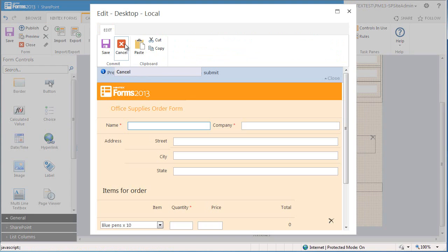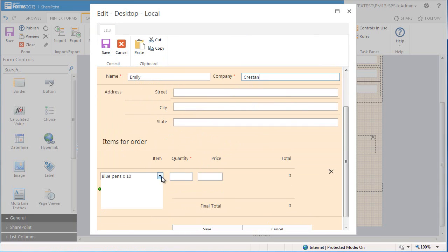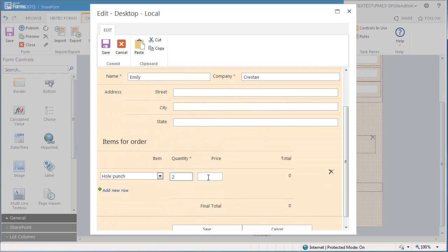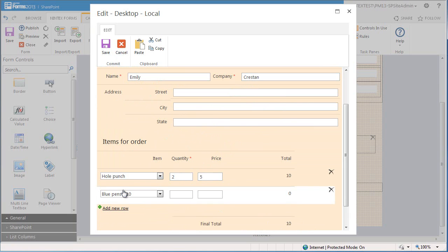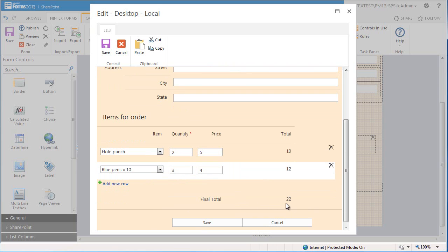You can see here I can add my name and company and now I can make the order. The first item I'm going to select is hole punch and I would like two of these at five dollars each. You can see that the total price of ten dollars has appeared on the right hand side. The second item I want to order is blue pens, a pack of ten, and I want three packets at four dollars each. This is calculated to twelve dollars, and you will also notice that the final total of the amount is now twenty two dollars.